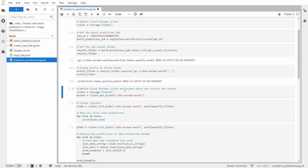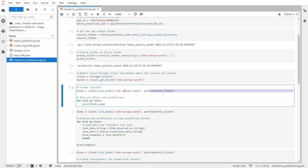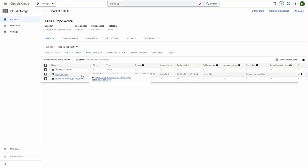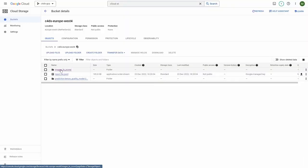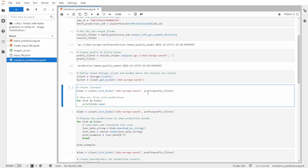And the next step here is to define cloud storage client and bucket where the results are stored that we want to transform. And now let me create an iterator, but I will be listing basically files which are inside of the selected bucket. But I don't want to have everything from this bucket, because as you can see here, I have not only the predictions, but also a folder with images to score and this input file. So that is why I'm using prefix to filter this bucket.